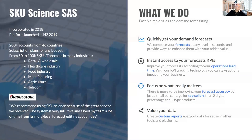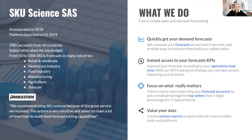SKU Science is a company we created in July 2018, launching the platform's first version in June 2019. We now have more than 200 accounts from 46 countries. From the start, we wanted to offer subscription plans accessible for any budget — from small companies to large ones — with plans ranging from 50 SKUs up to 100,000 SKUs.